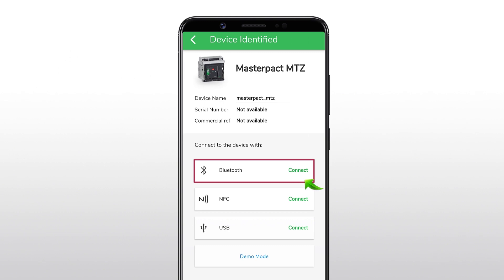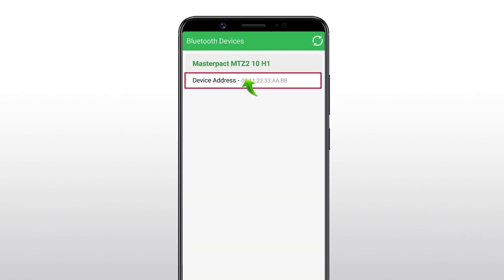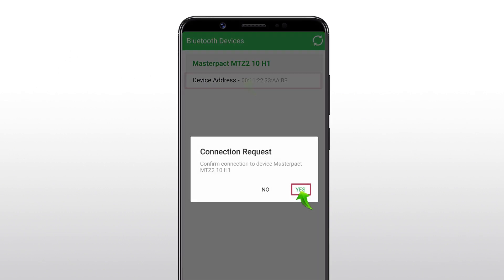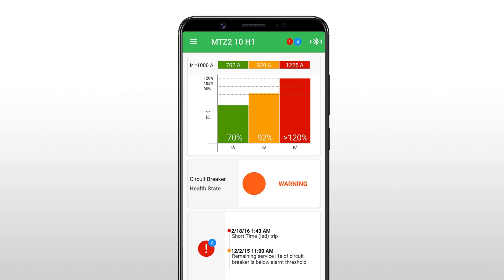Once you select the Bluetooth option, select the device for connecting. The dashboard with breaker details appears.